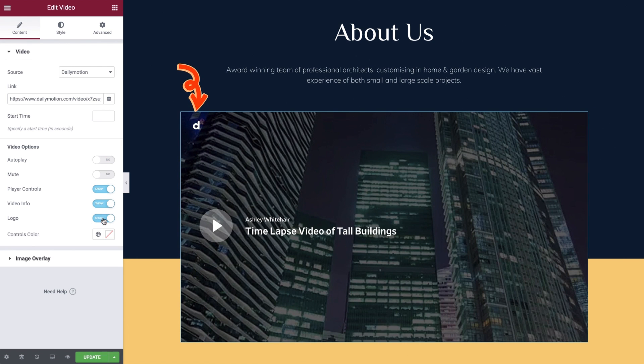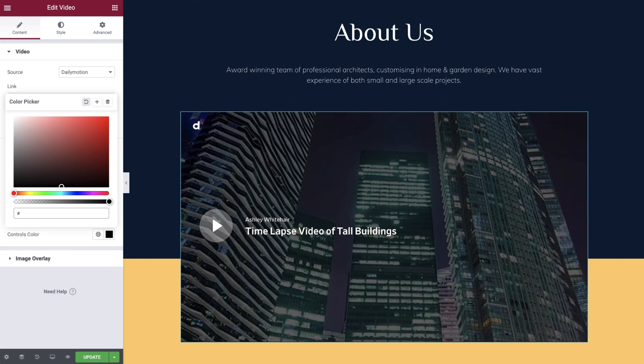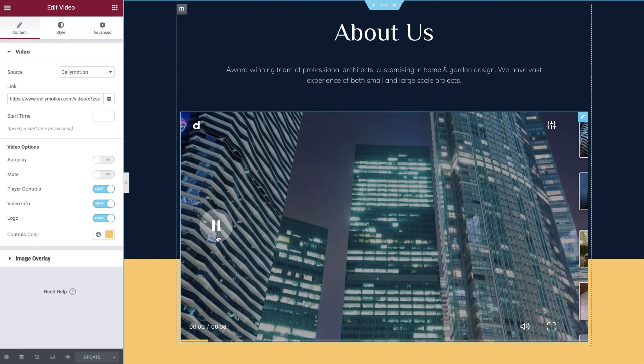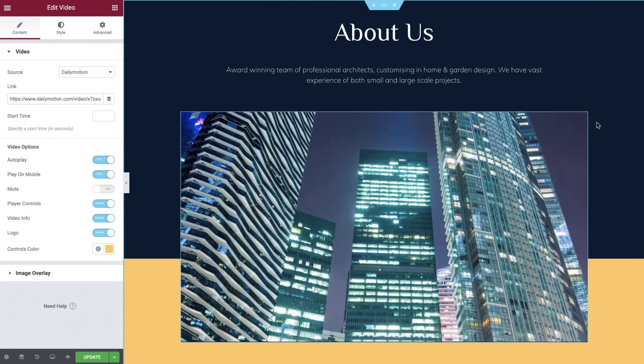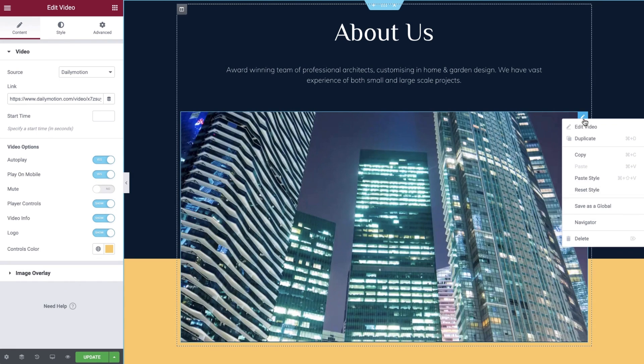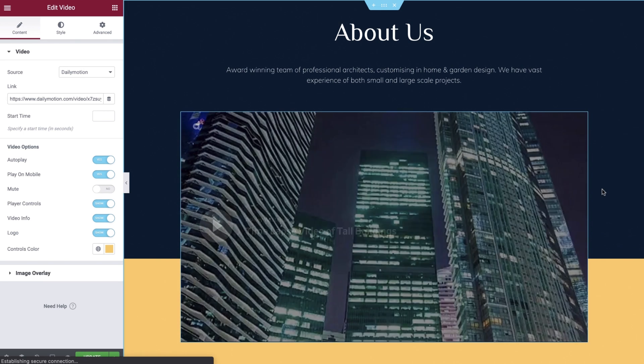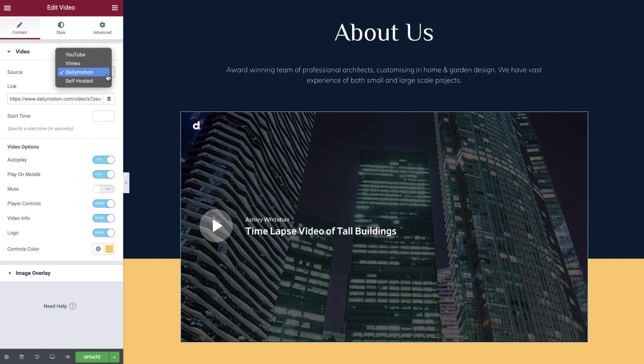Moving on we can toggle the daily motion logo on and off. And finally we can set the color of the controls to match the style of the website. Let's right click our video and reset the styles.